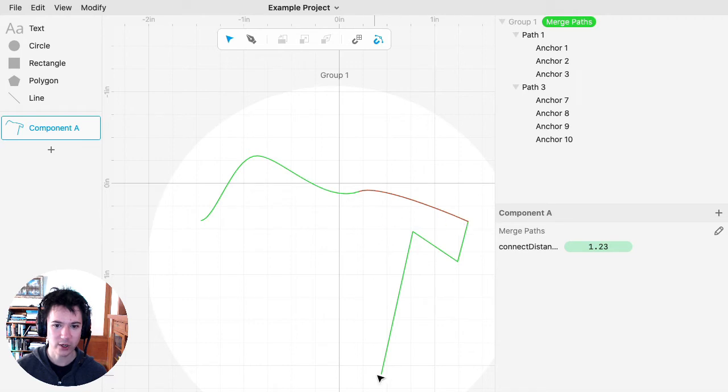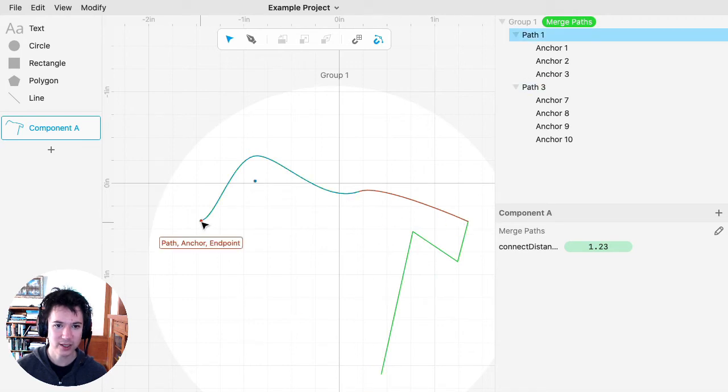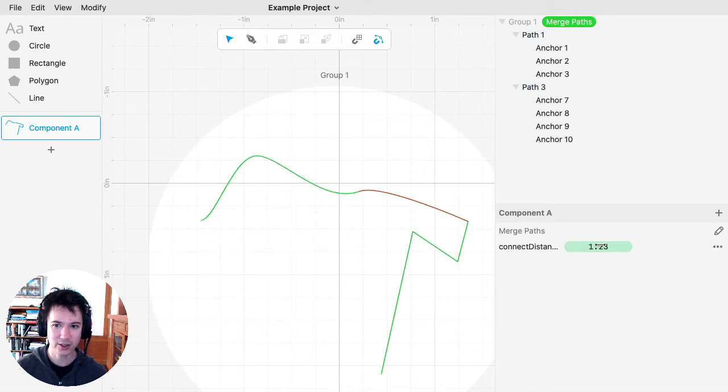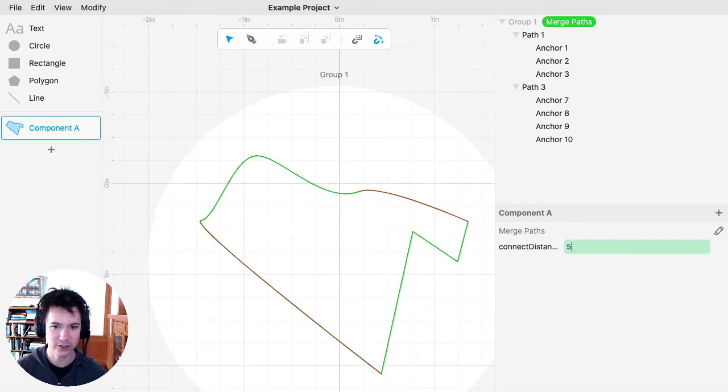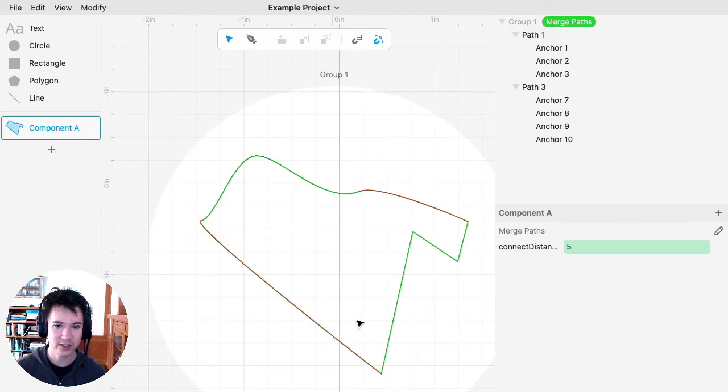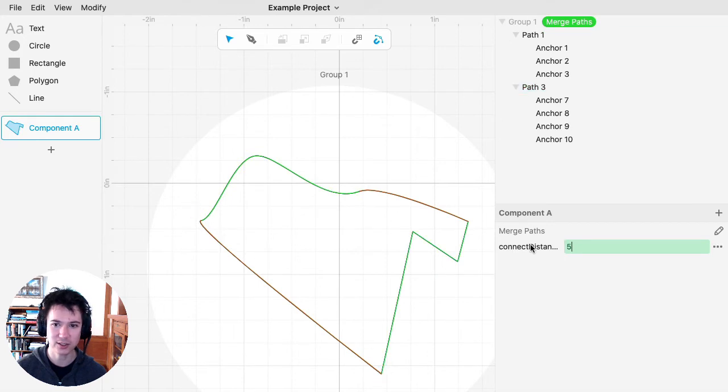If I wanted this endpoint to connect with this endpoint, I could put this at a much larger number. Now these endpoints connect because their distance is within the connection distance threshold.